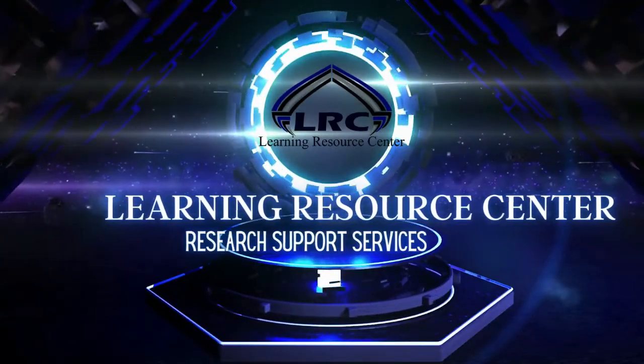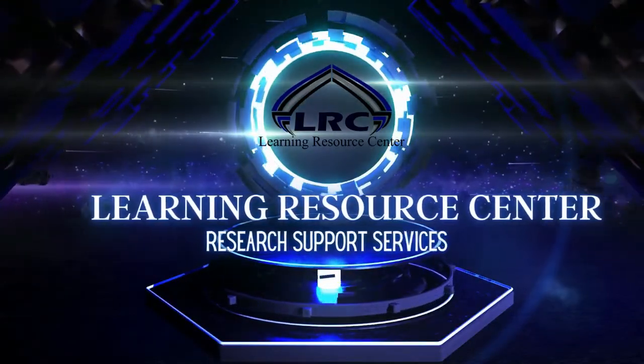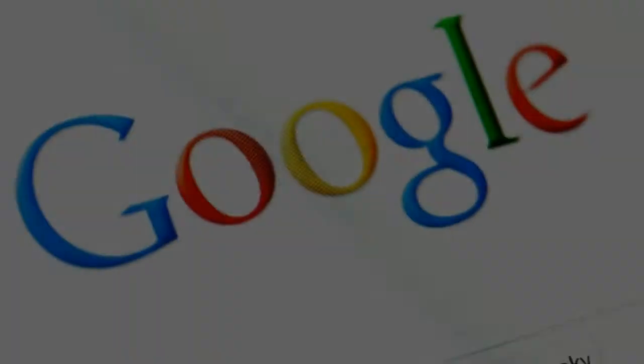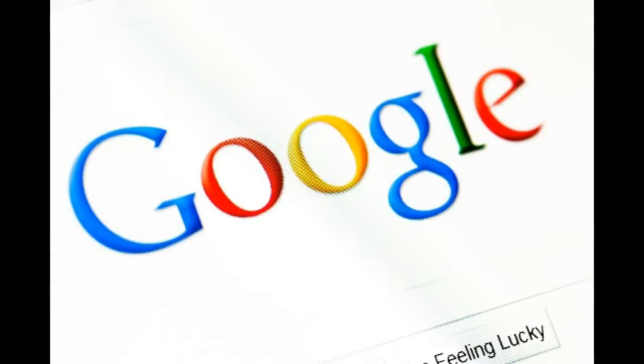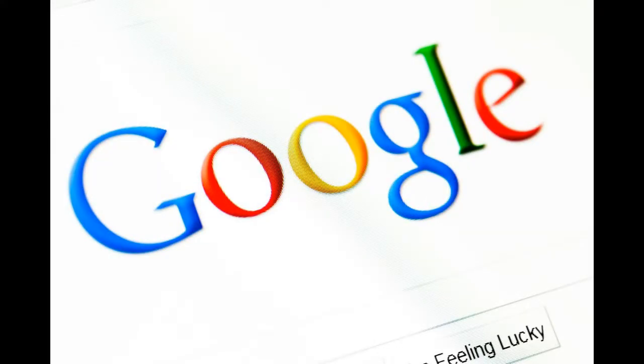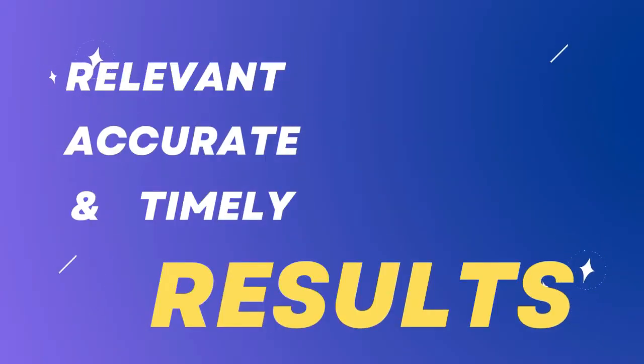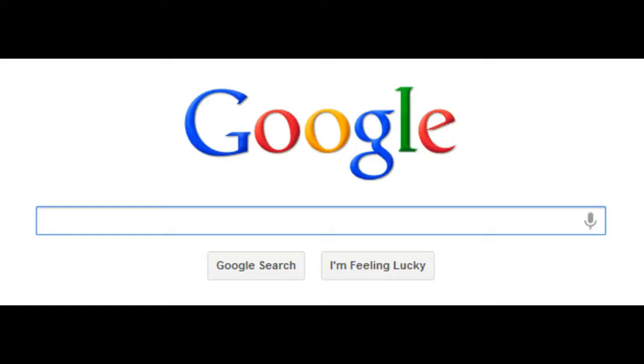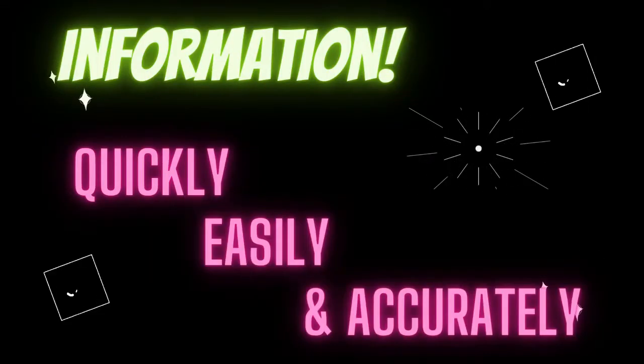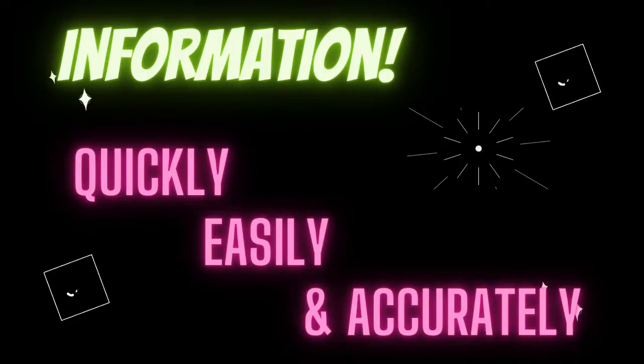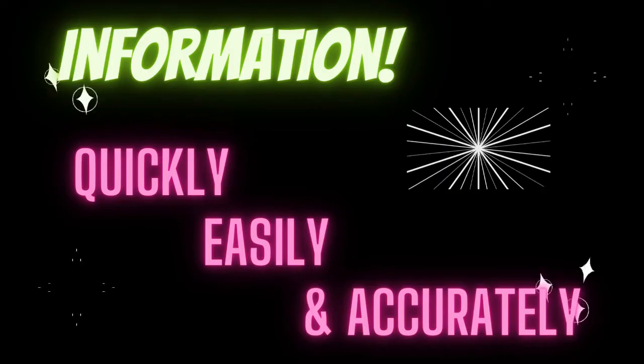Welcome to our tutorial on how to search smartly in Google. In this video, we'll be going over some tips and tricks that will help you get more relevant, accurate, and timely results when using the world's most popular search engine. By the end of this tutorial, you'll be able to search like a professional and find the information you need quickly, easily, and accurately.